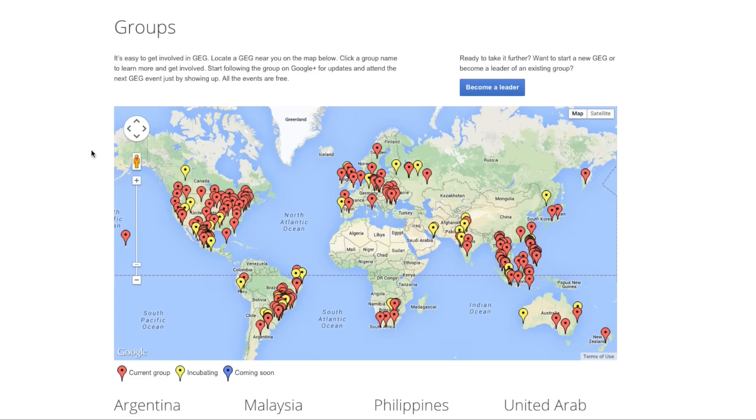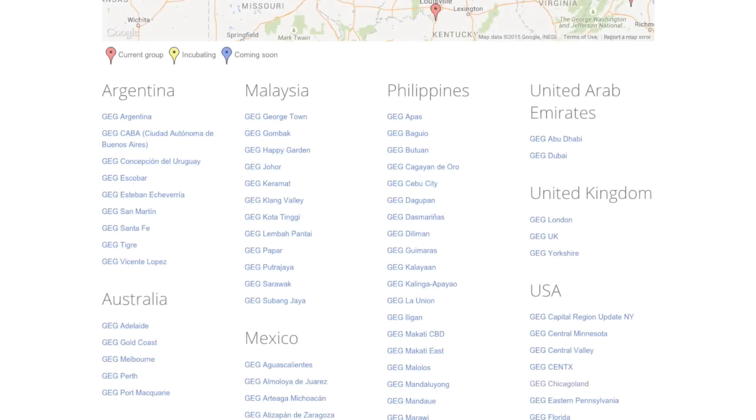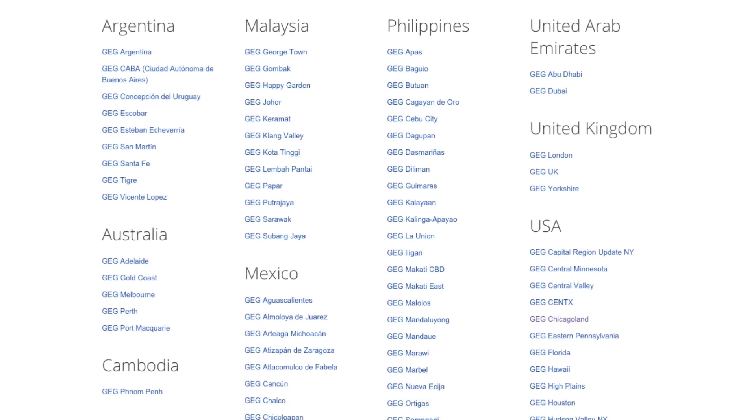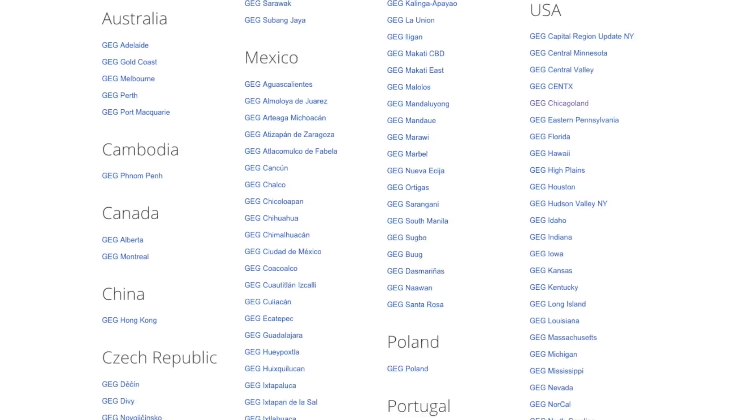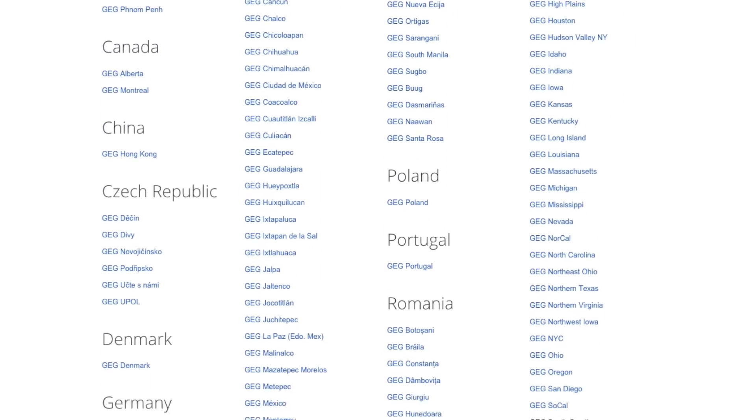Each group is locally run and there are chapters all around the world. My group is really active and they hold GEG meetups where we get together and share ideas that we've been trying out with our classrooms.